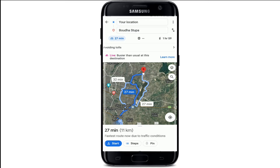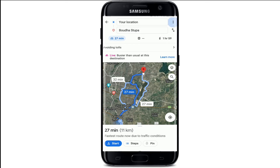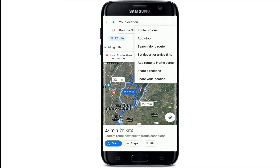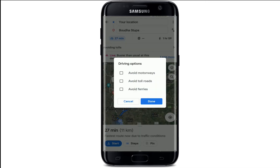Now in order to avoid tolls along the way, go and tap on the three dots right next to your location box at the top right. Once you do that, in the expanded pop-up menu tap on Route Options. Under driving options you can go ahead and choose Avoid Motorways, Avoid Toll Roads, and even Avoid Ferries.